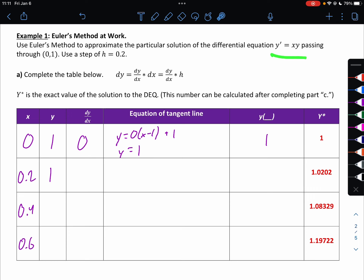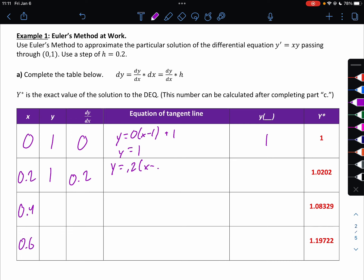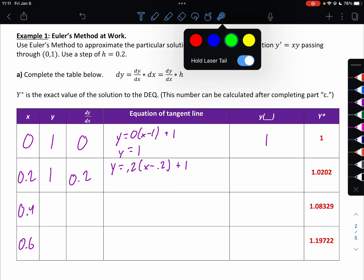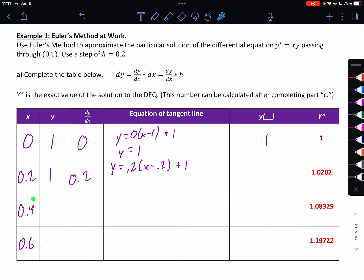My next dy/dx is 0.2 times 1, so 0.2. My next tangent line would be y equals 0.2 times (x minus 0.2) plus 1. Your dy/dx goes here, your x here, and your y here — just point-slope form, just moving the y value over. Then my next y value: putting x equals 0.4 into that equation gives us 1.04.